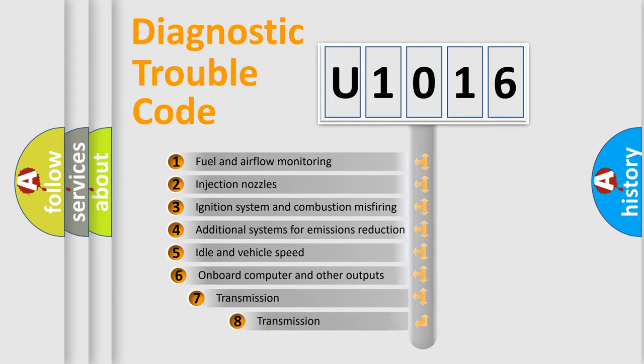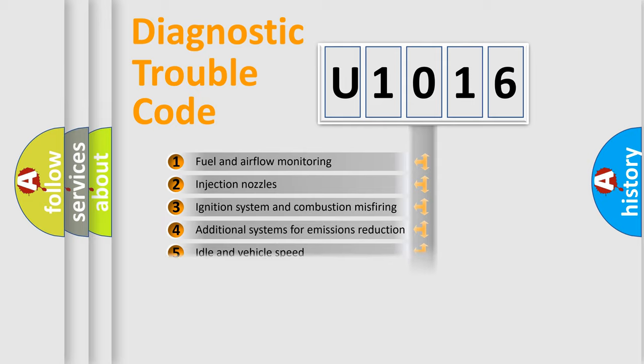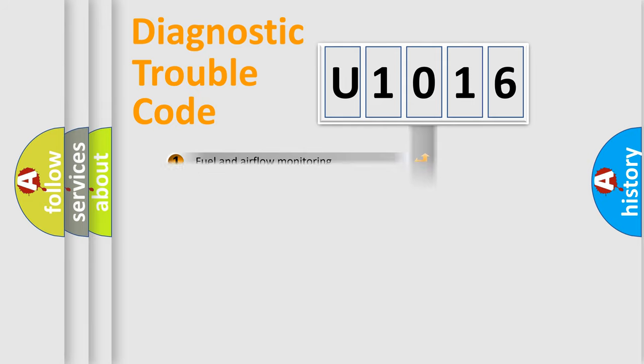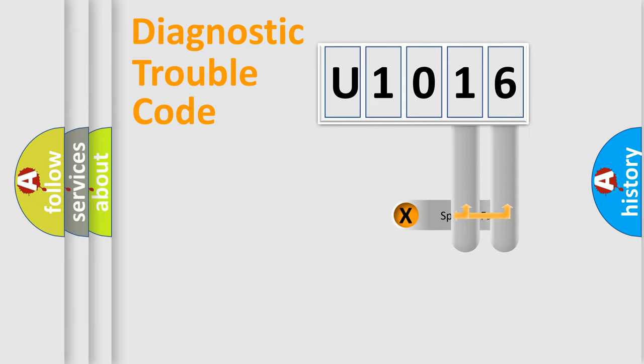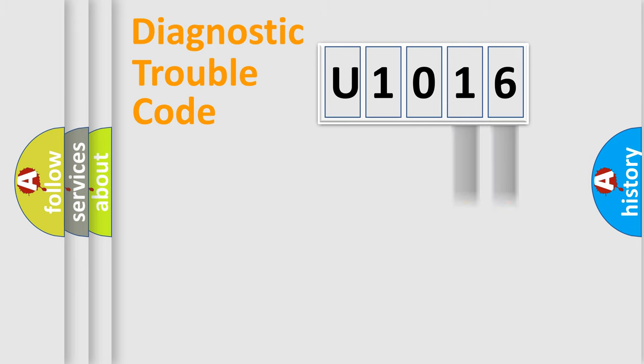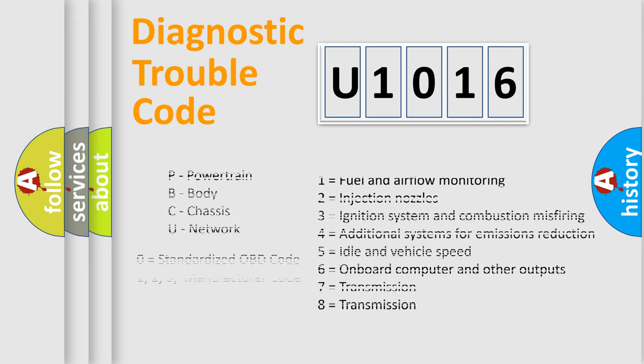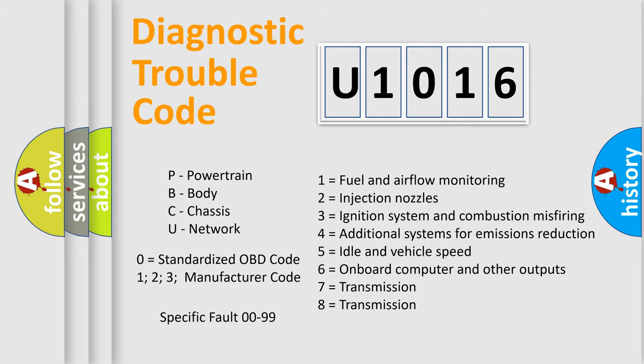The third character specifies a subset of errors. The distribution shown is valid only for the standardized DTC code. Only the last two characters define the specific fault of the group. Let's not forget that such a division is valid only if the second character code is expressed by the number zero.